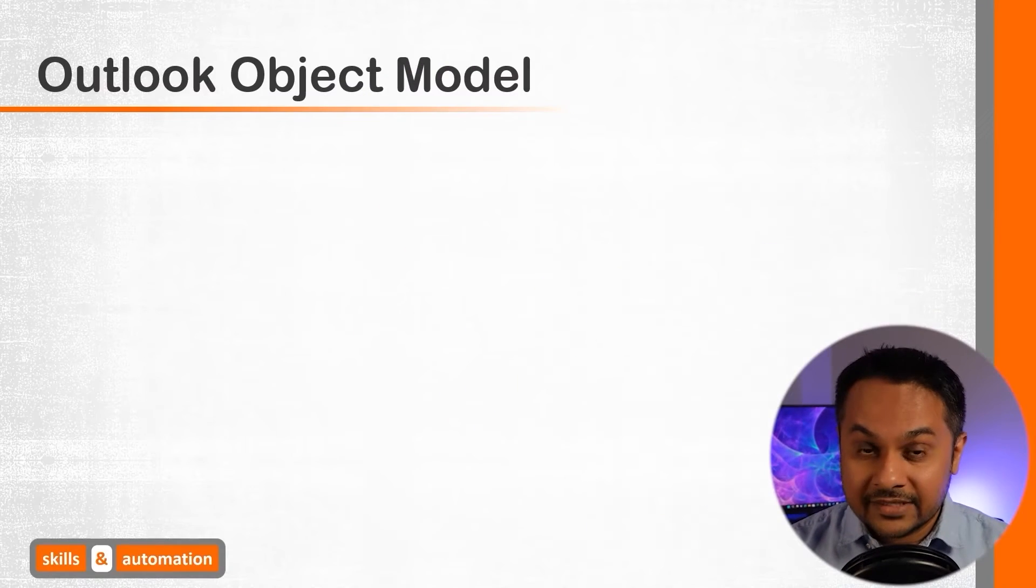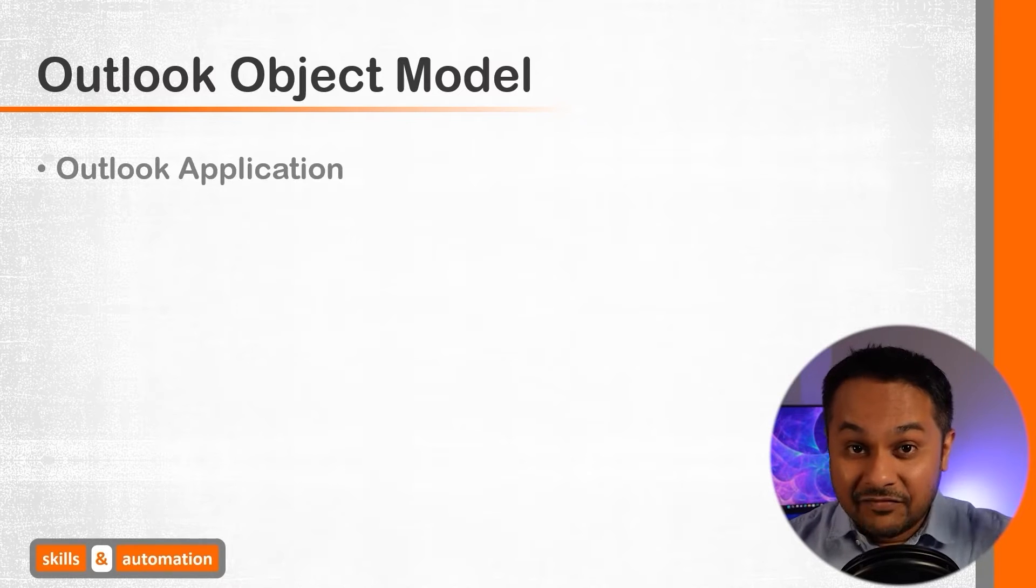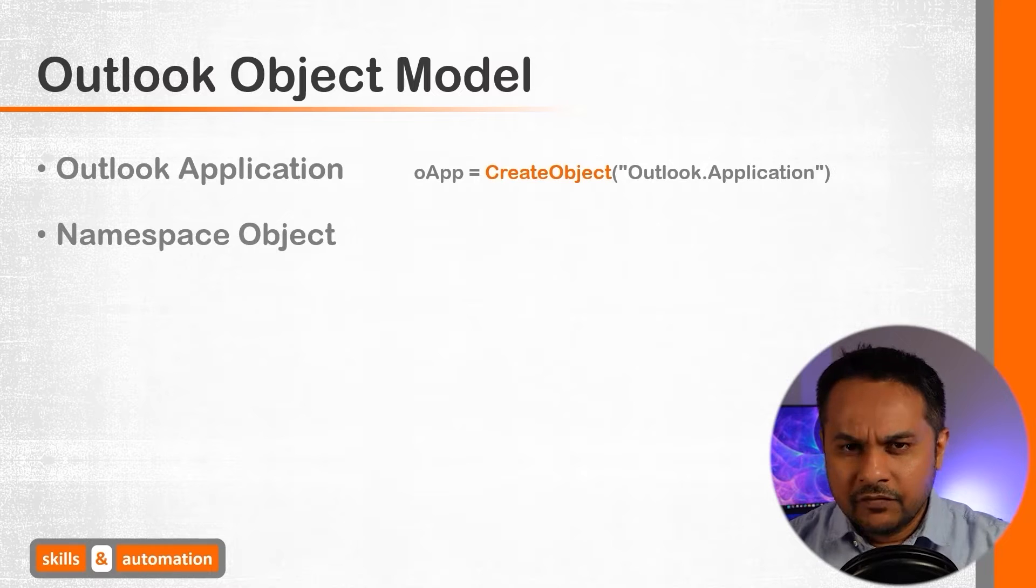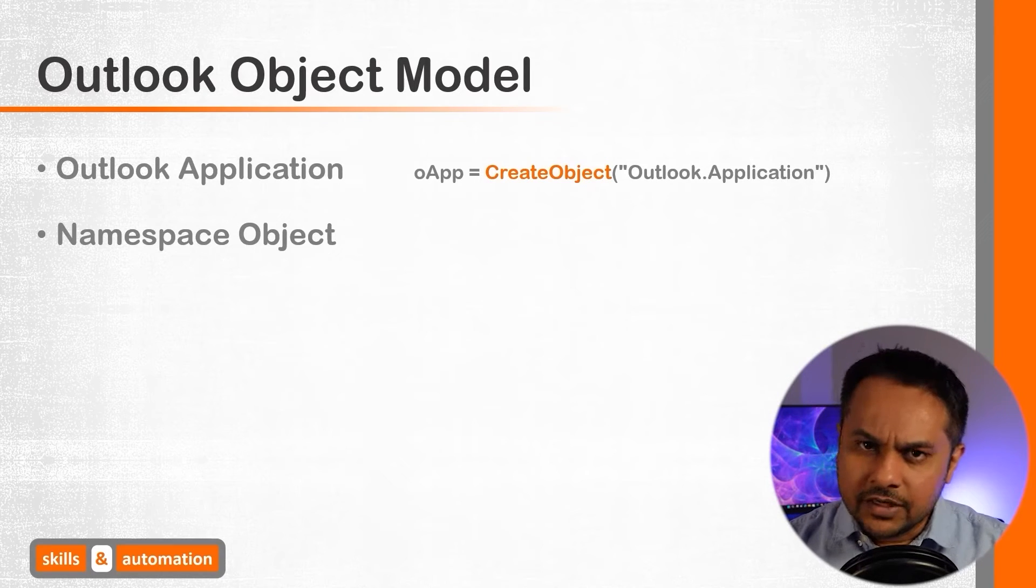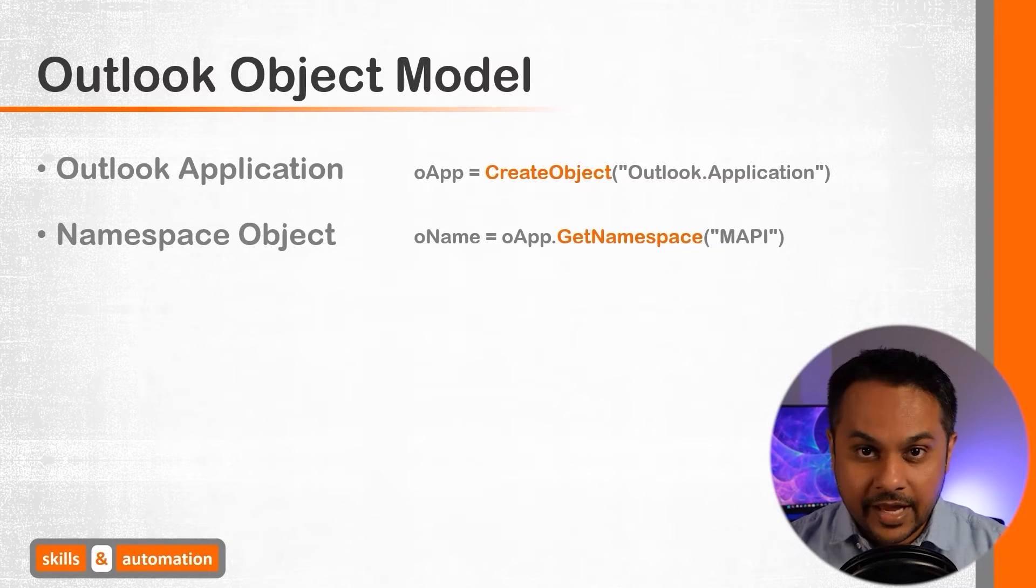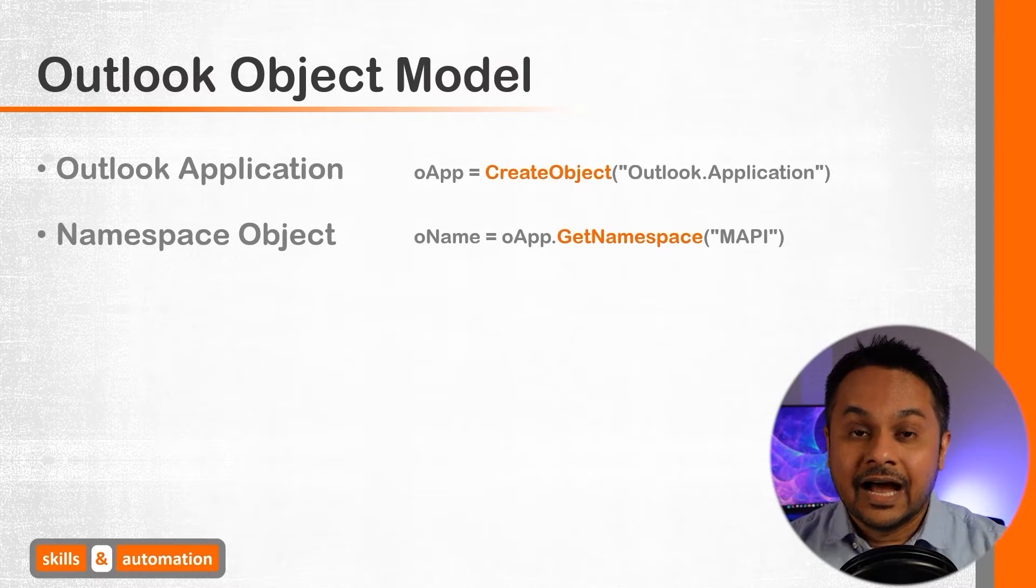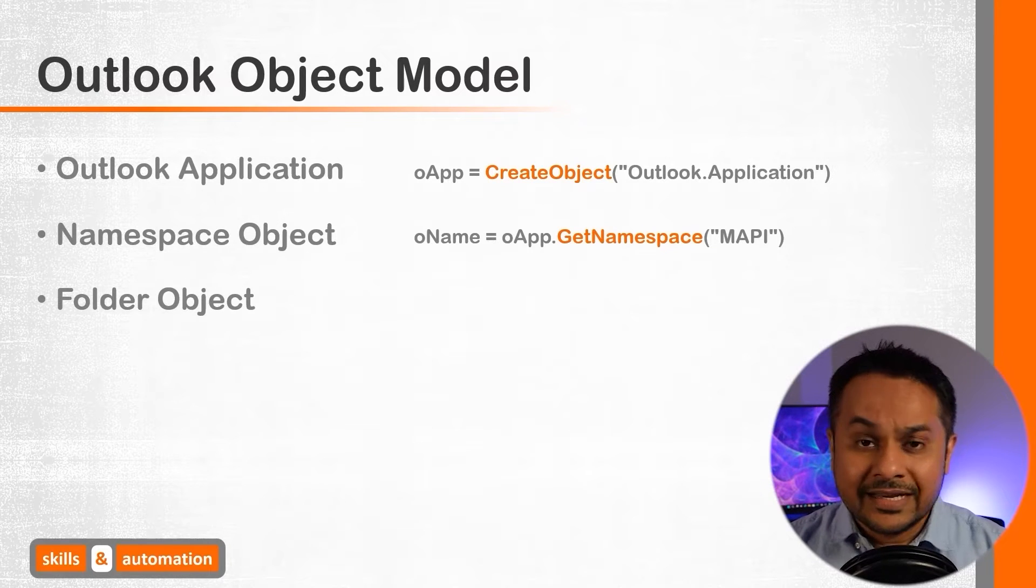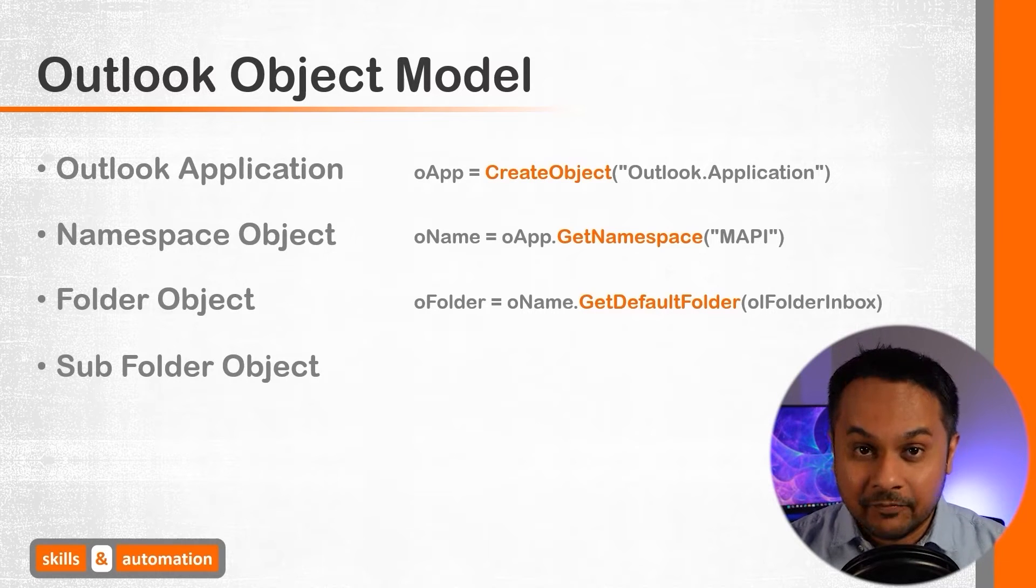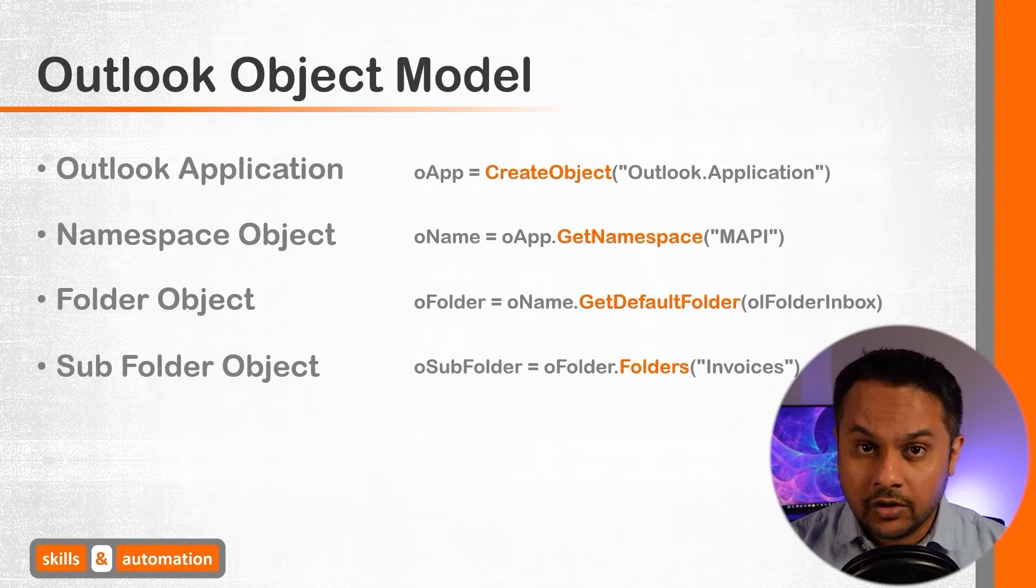Our first challenge is to connect to the subfolder in Outlook where all the emails are stored. In order to access that subfolder, we need to understand the Outlook object model. At the very top is the Outlook application. Below it, we have the Namespace object, which is a root abstract object which allows us to access the folders. The specific namespace reference that we are going to refer to is MAPI. Under the namespace object lies our inbox folder, which can be accessed using the getDefaultFolder method. And finally, below that lies our subfolder, which is a property of the inbox folder object.